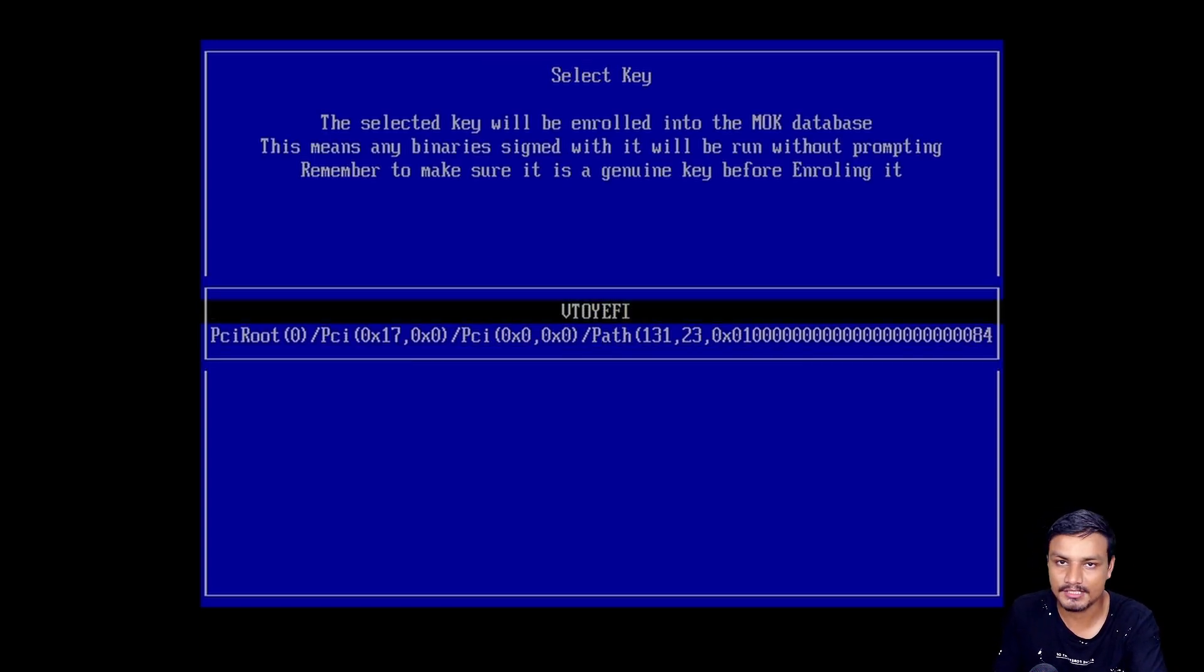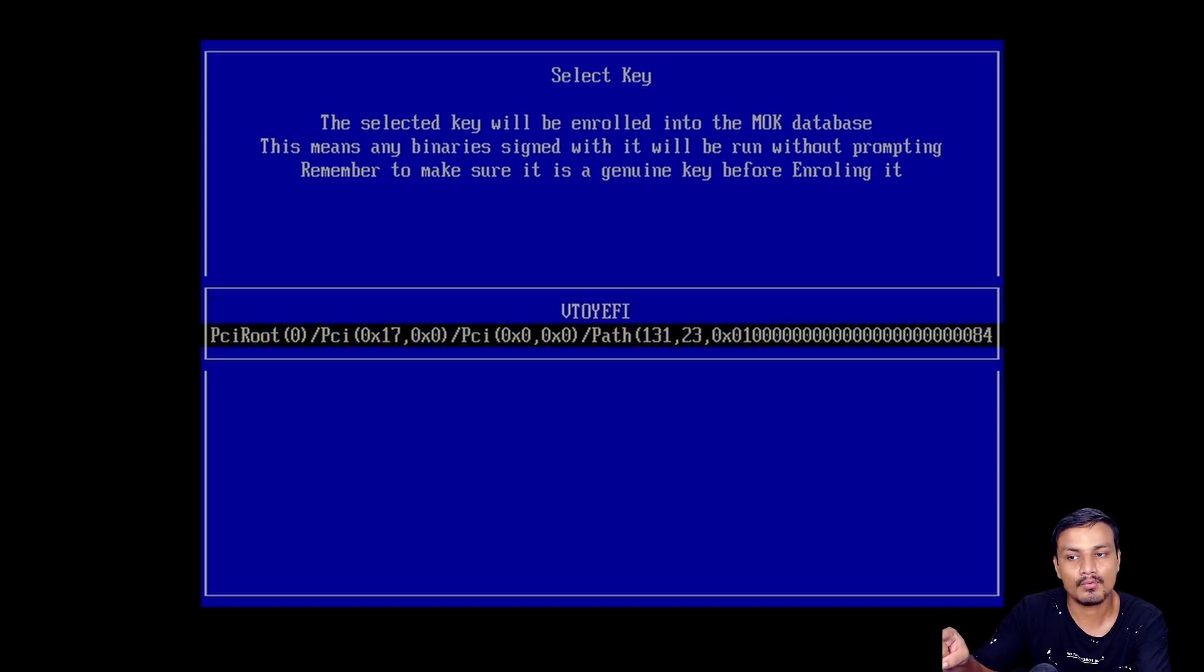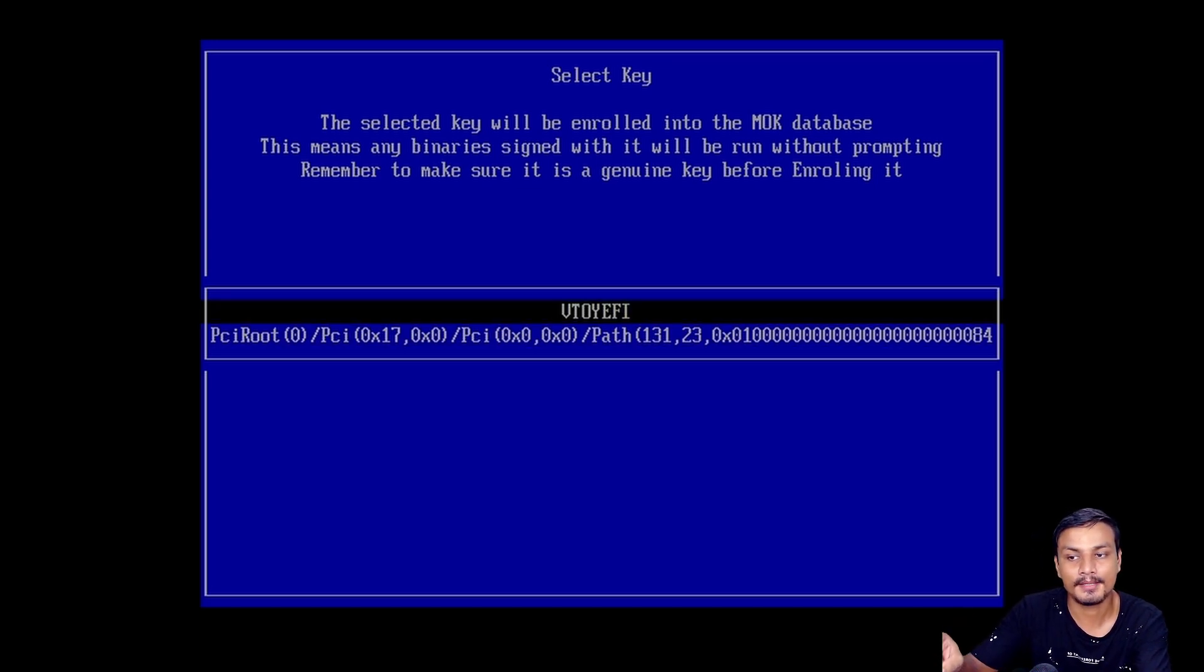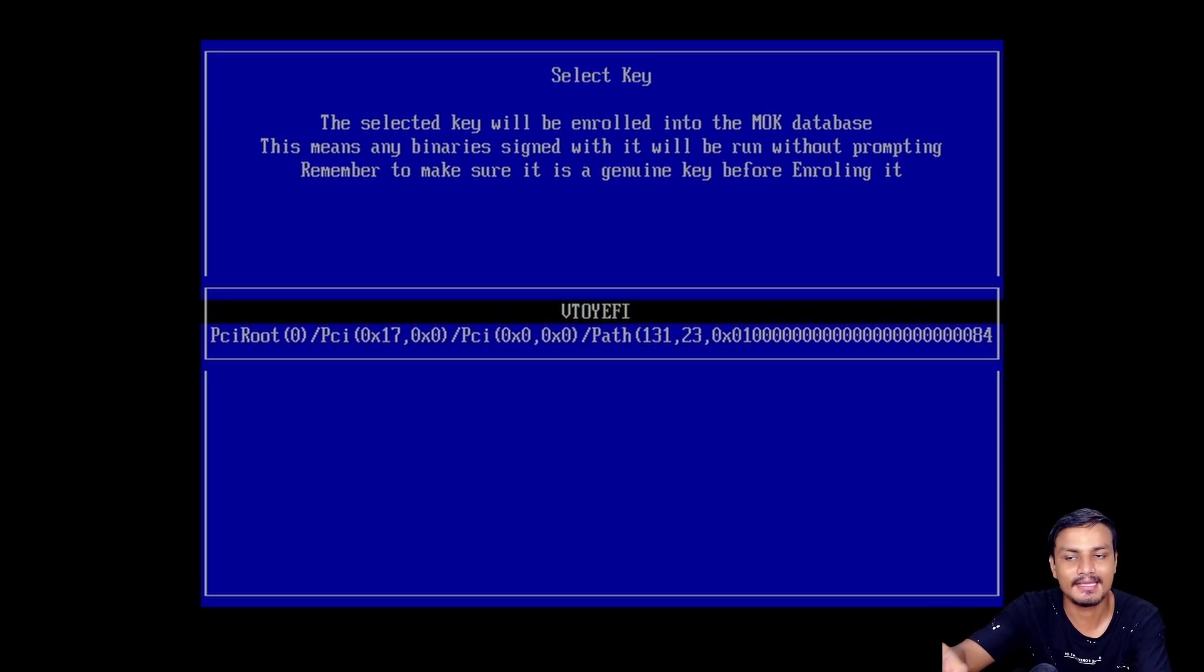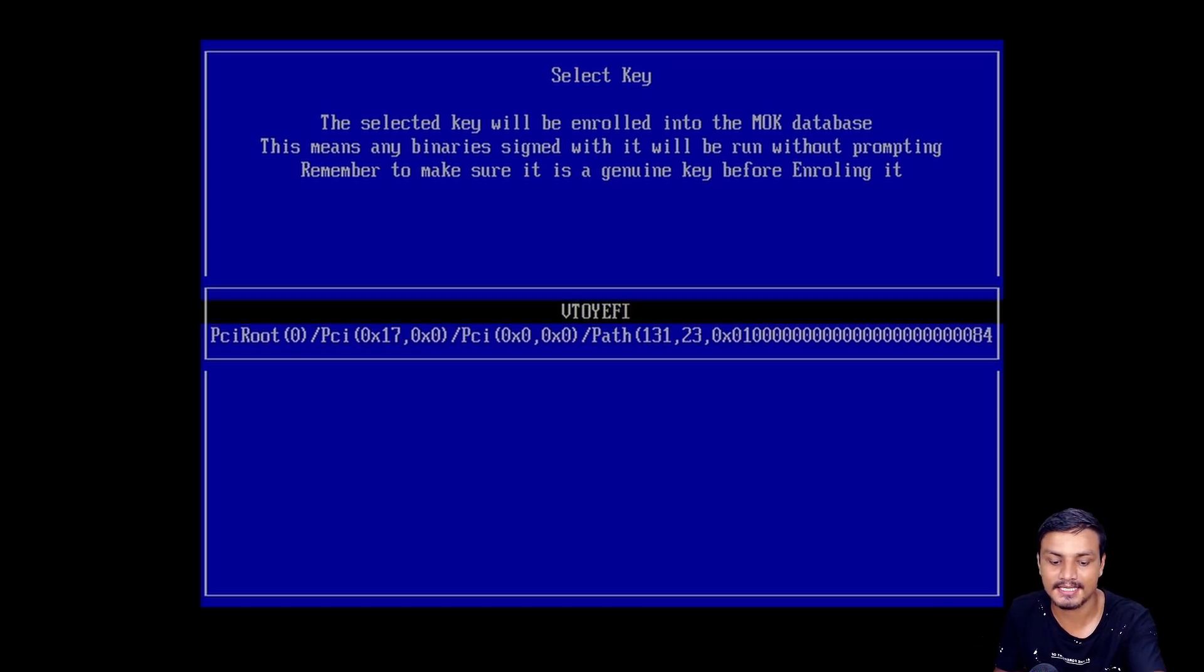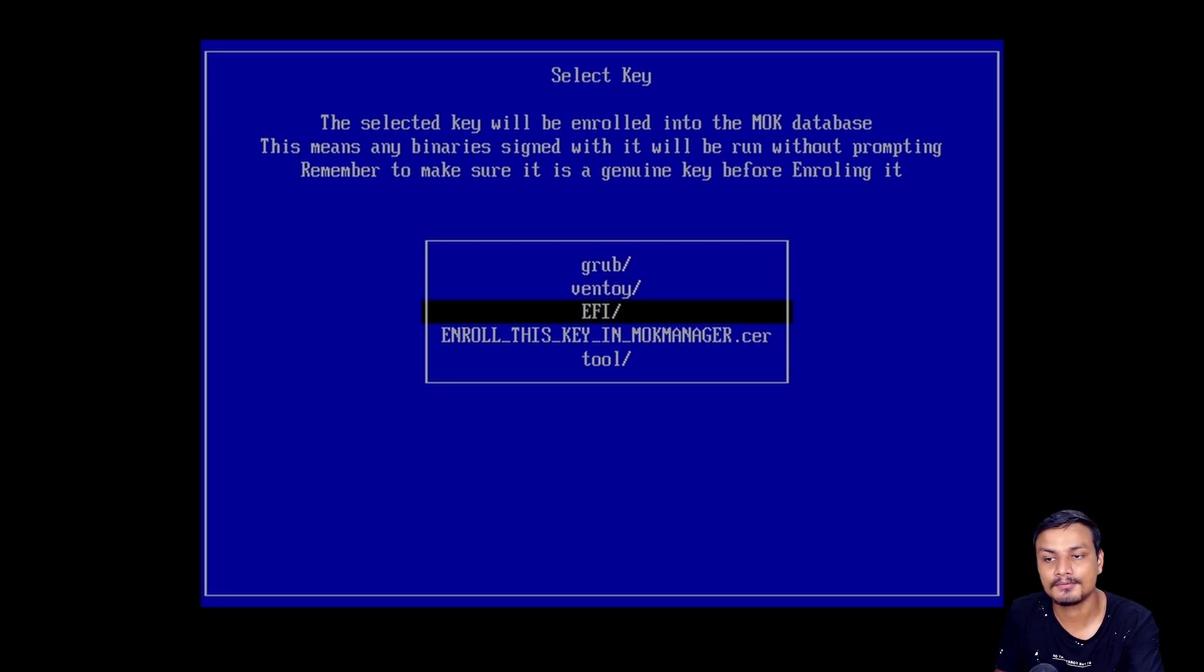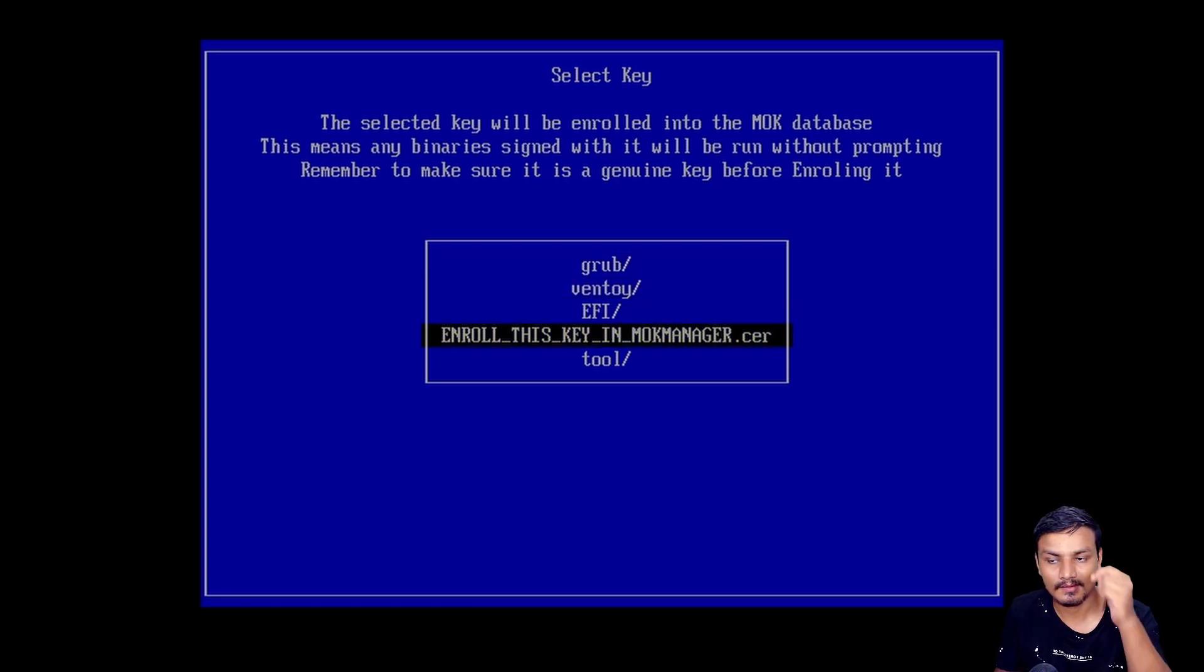You need to select Ventoy.efi. Make sure you select that option and hit enter. After that, scroll down a little bit to where it says Enroll This Key in MOK Manager .cer certificate.